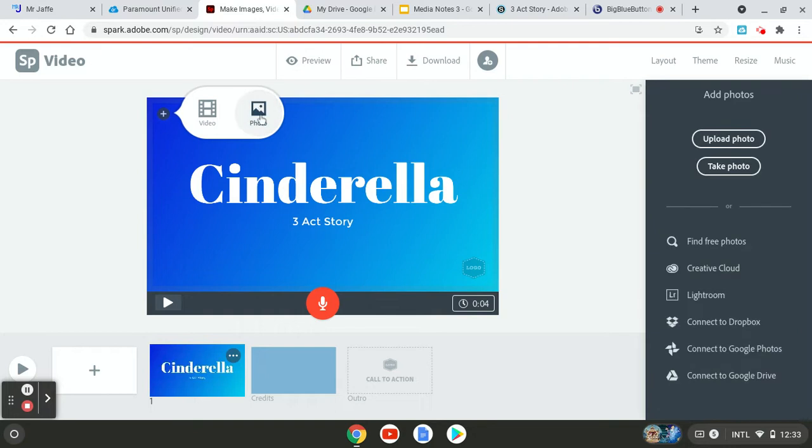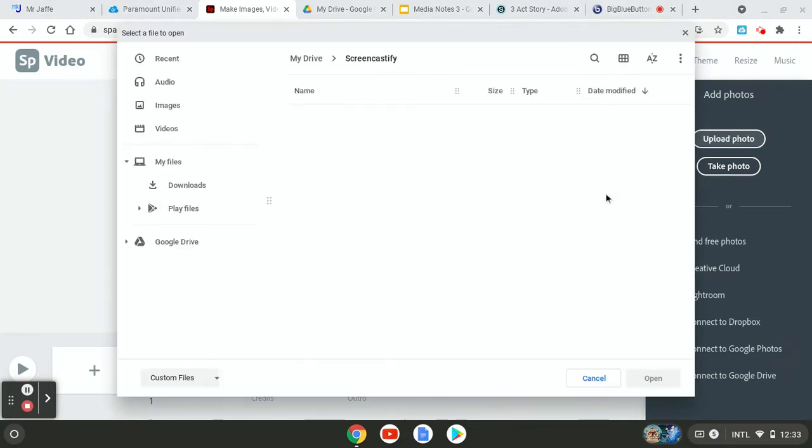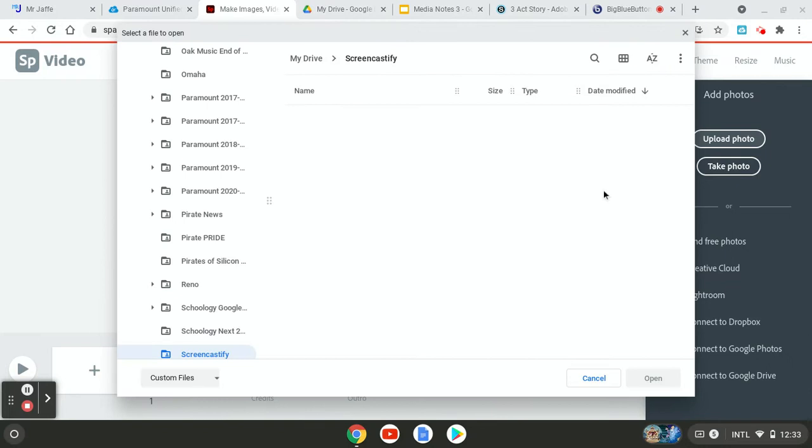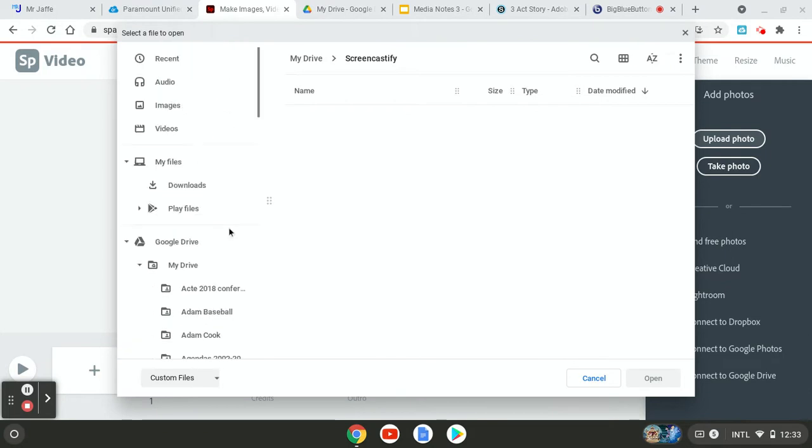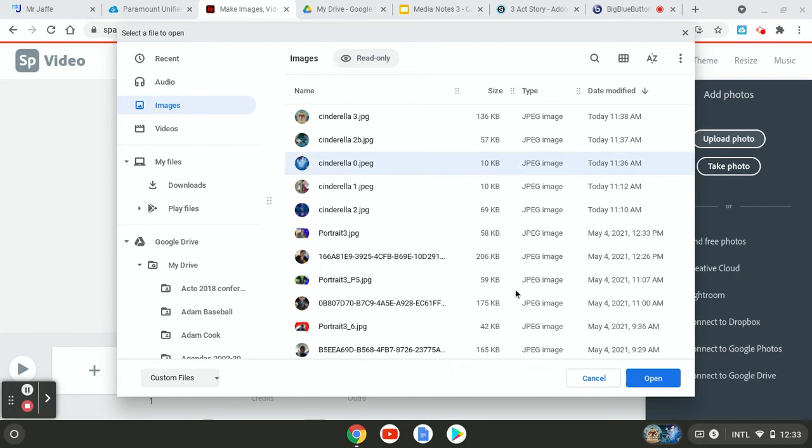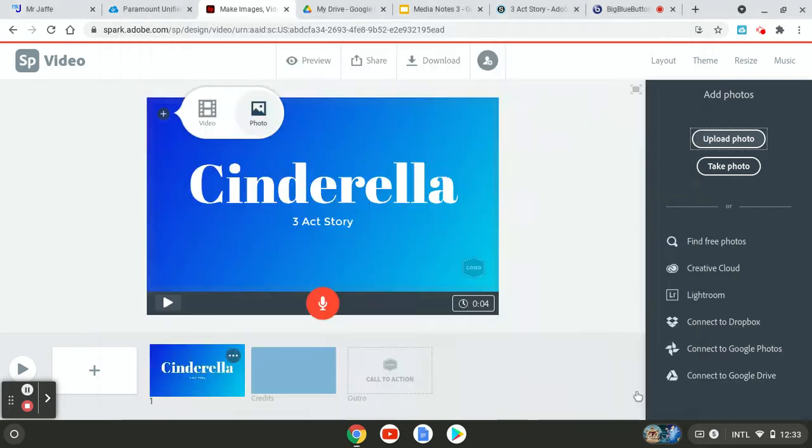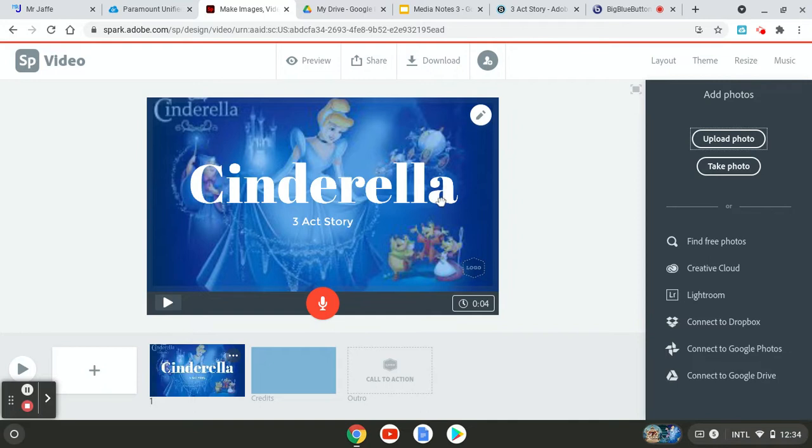So I'm going to go to video or photo here and I'm going to upload a photo. So I've already saved the photos to my drive. And so go to images and there are my recent images. So here I got this called Cinderella zero for the opening slide. So there it is, kind of like a summary of the movie, right?